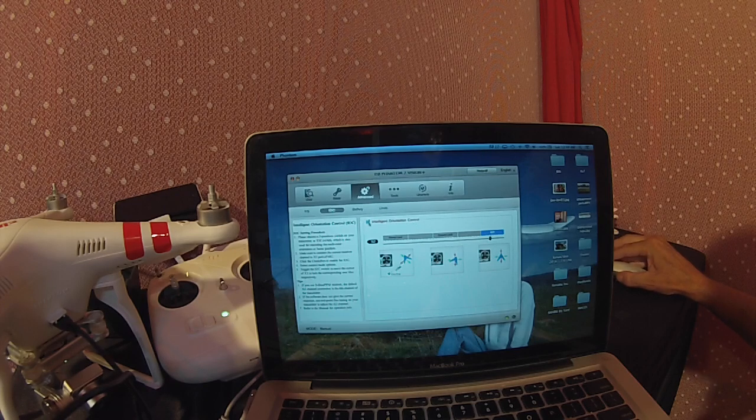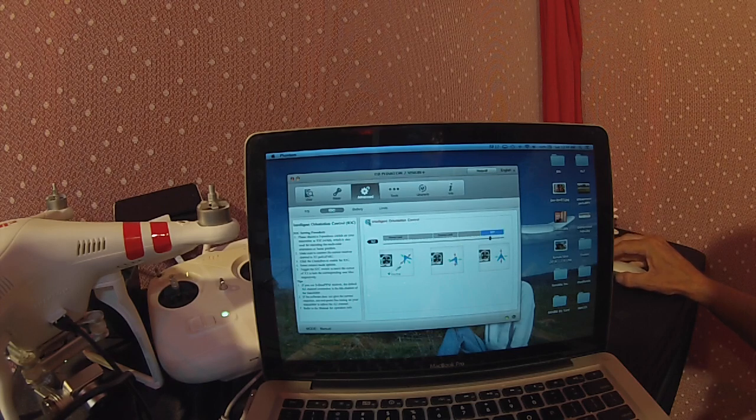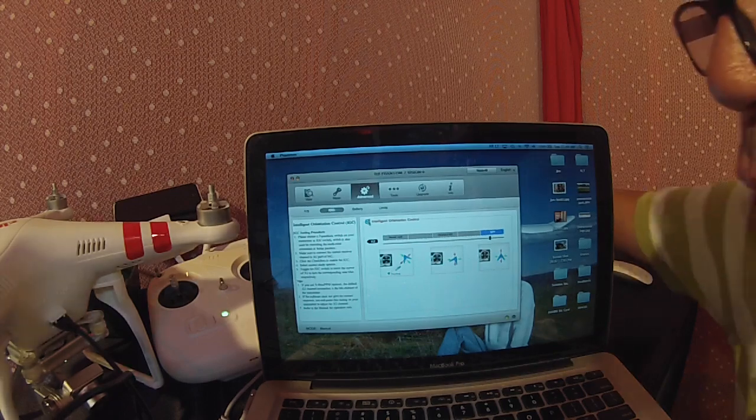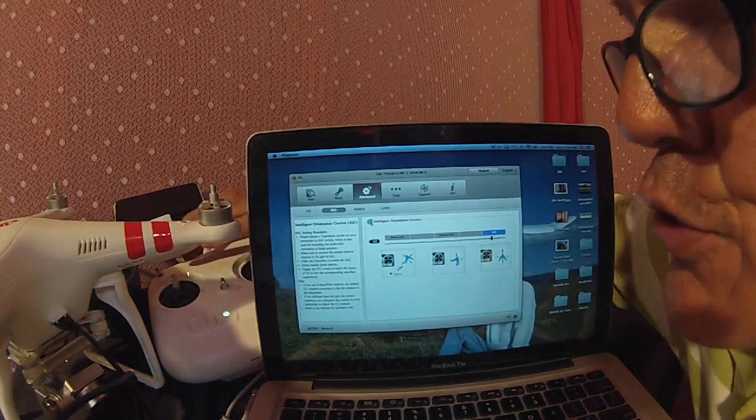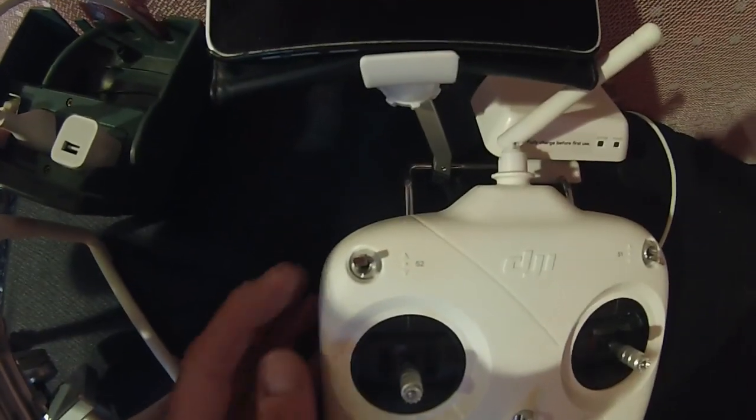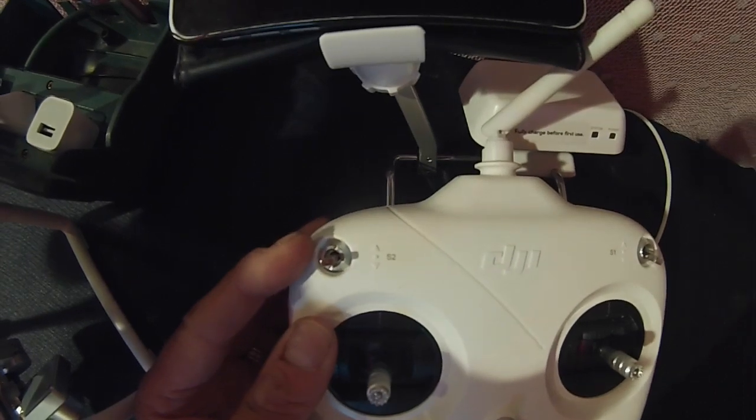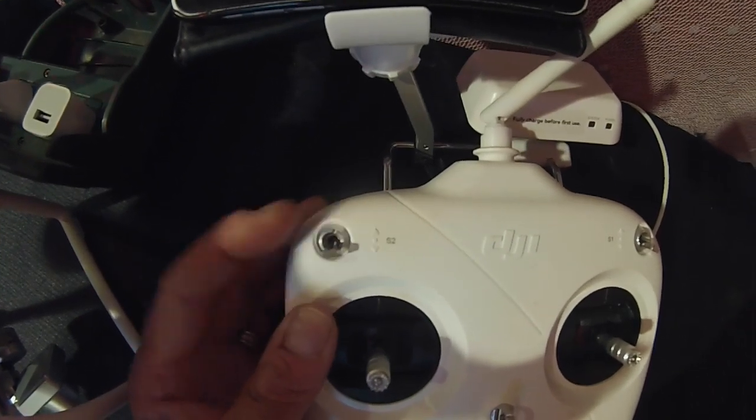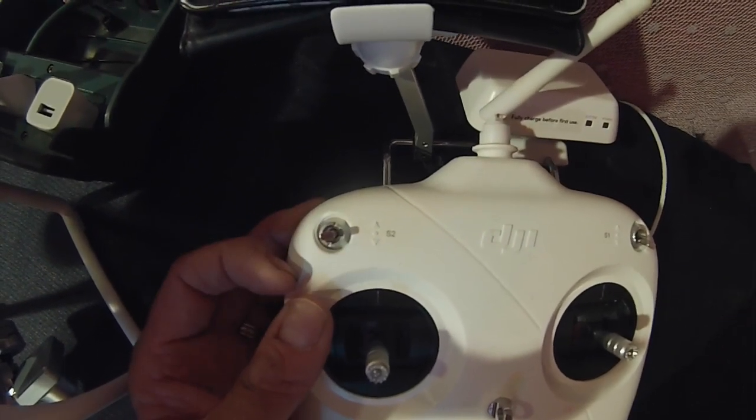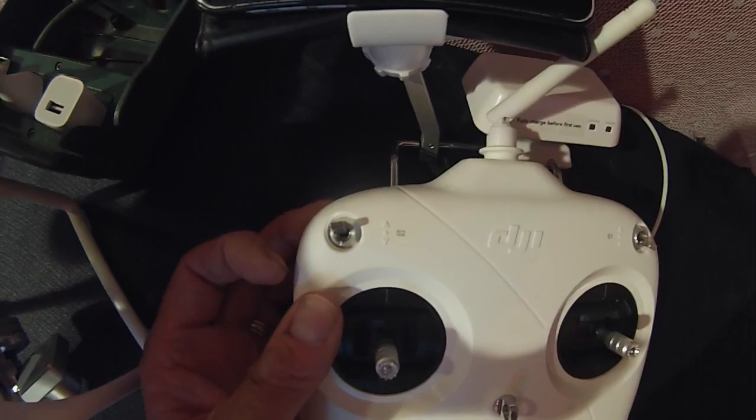Check that box. Once you check that box, now when you switch your left hand switch from off to the second position you'll be in course lock, and the third position you'll now be in home lock.